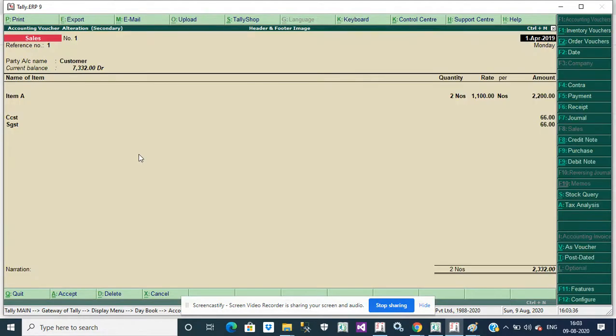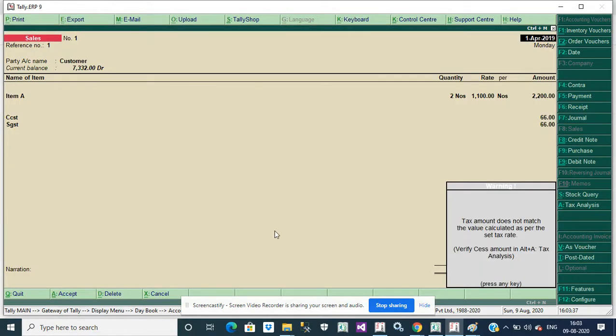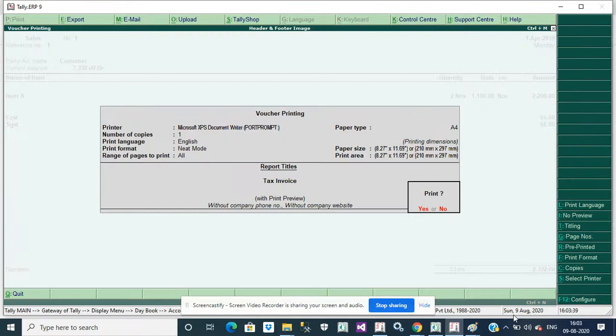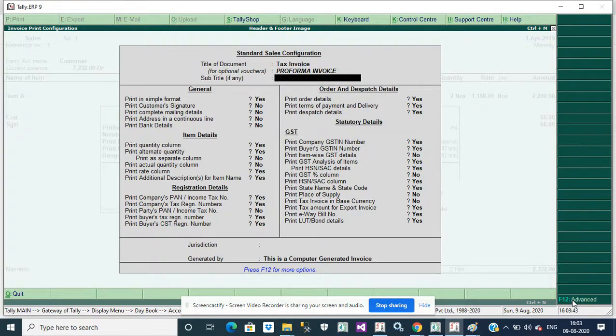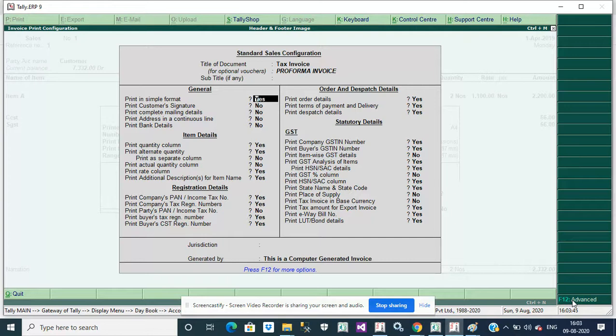Go to Configure and disable print plain simple format.